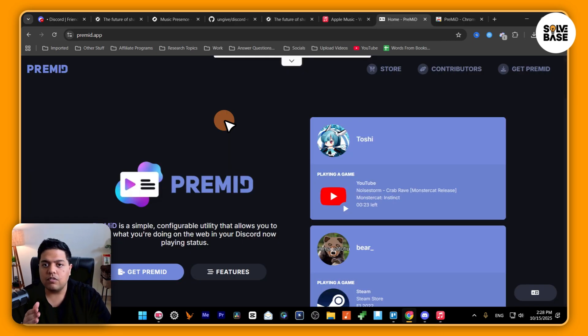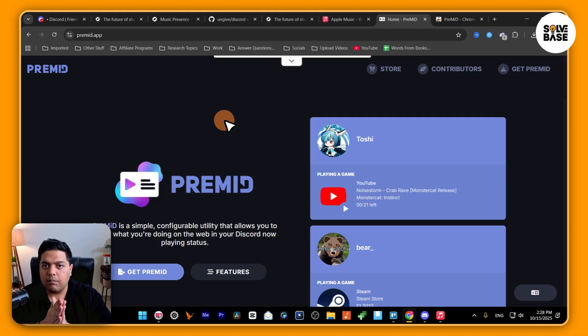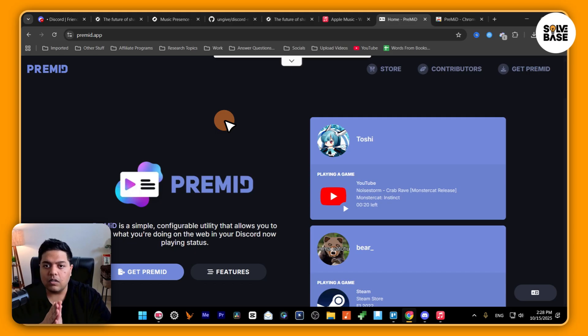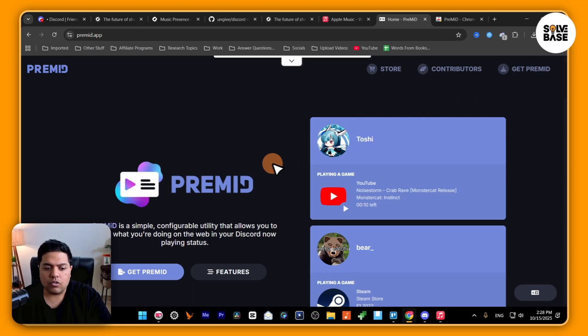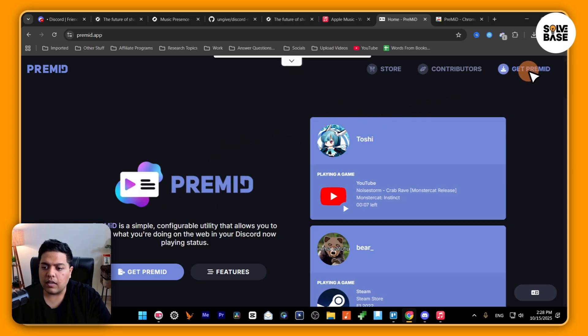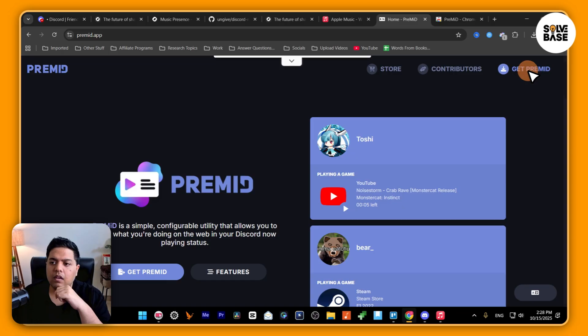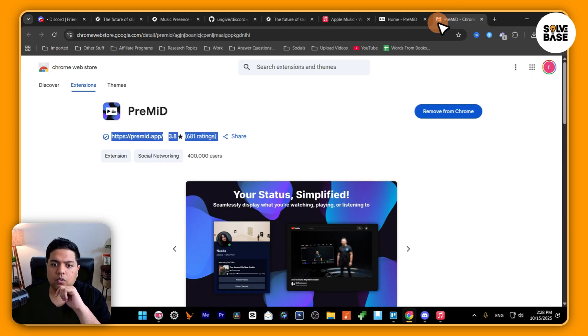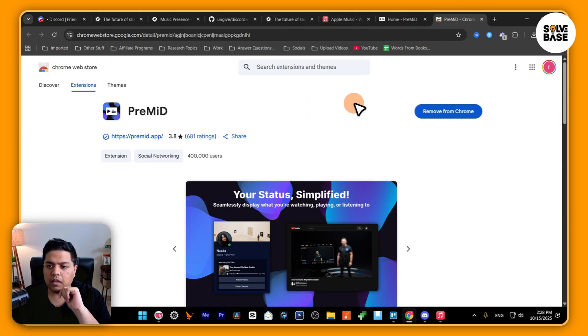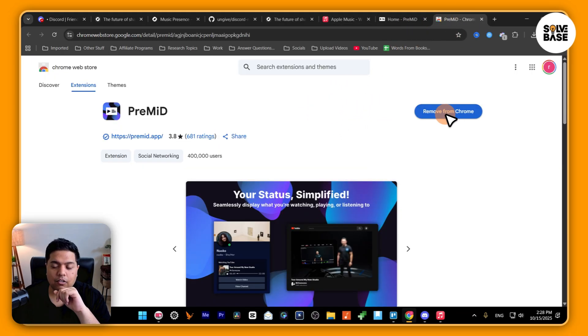Next up, if you want to make it so that Apple Music web player works with your Discord, you need to go over here to premid.app, then click on 'get premid.' It is going to take you over to this Chrome web store. On it, you need to click here on 'add to Chrome.'